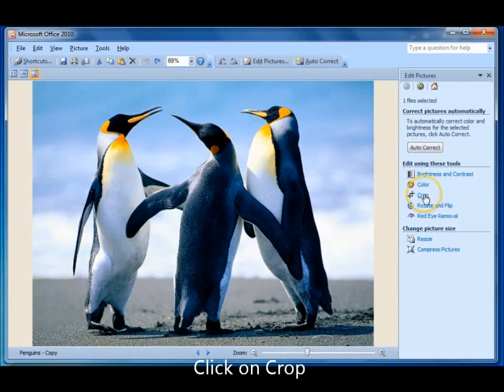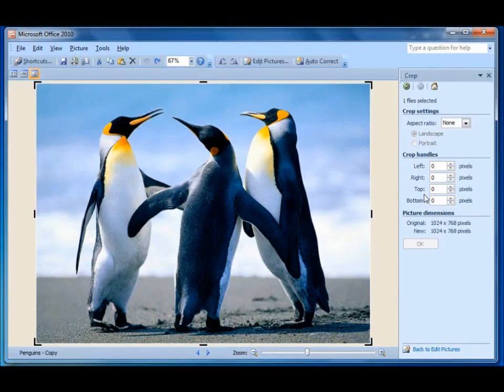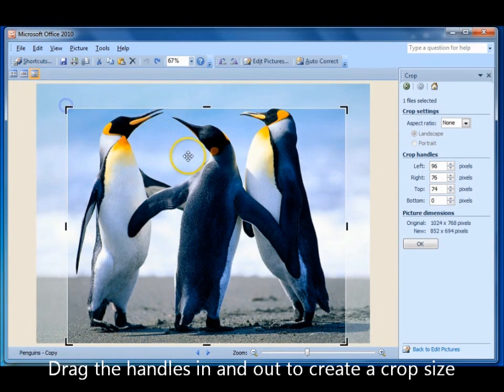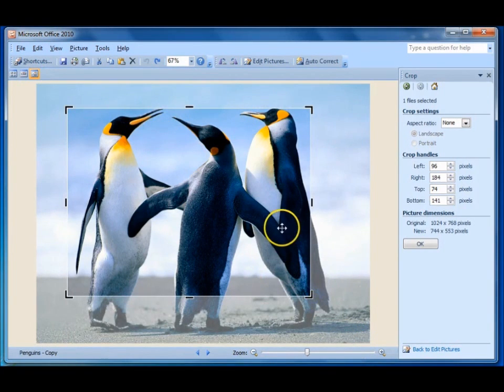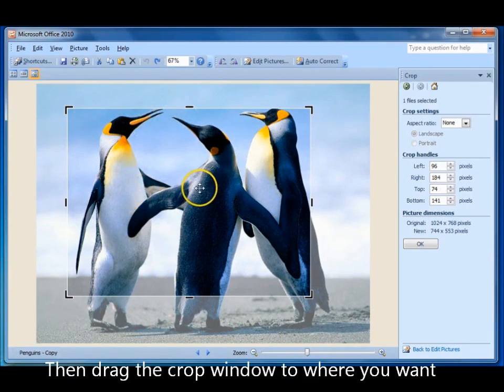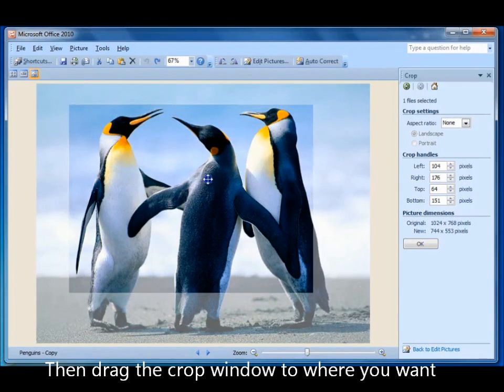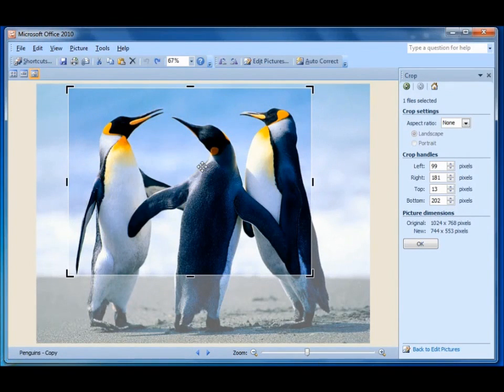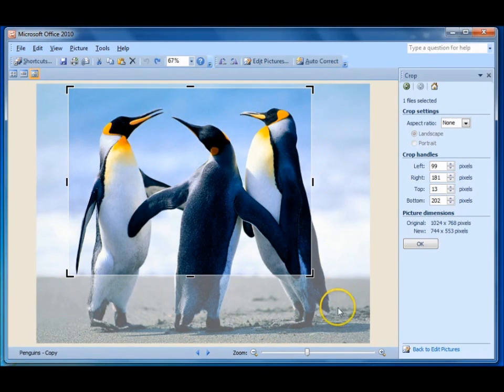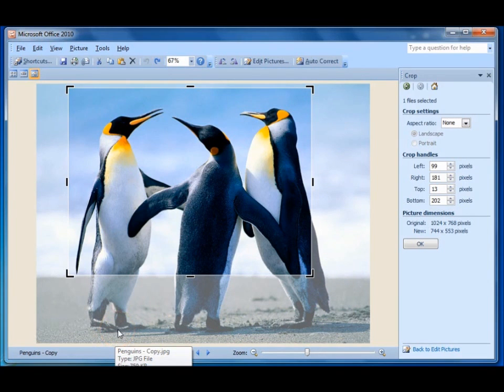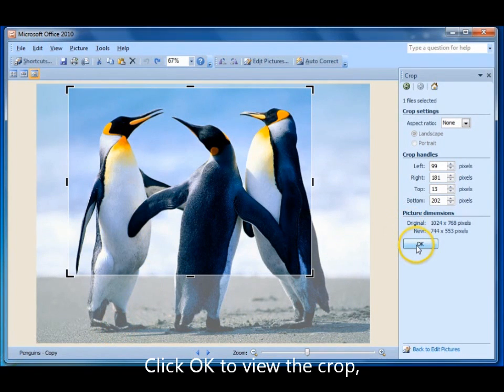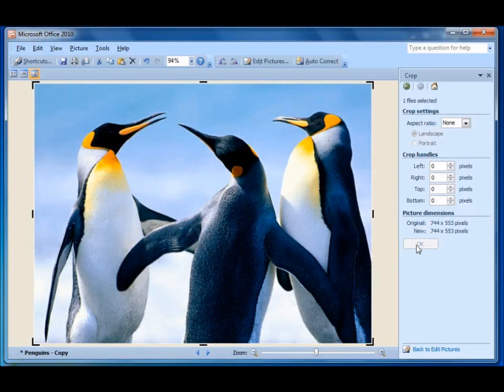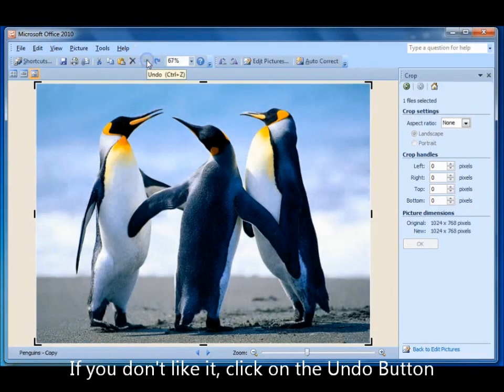Come down, click on crop. Now here you have some drag handles which you can do a free crop by dragging it in and out. This area here that stays bright, this is your crop window. When your cursor is in it, it will turn into a crosshatch and you can move that window to wherever you like. Now this is the area that will stay. The other area which is greyed out is the area that gets cropped off. If you like it click OK. If you don't like it click undo.